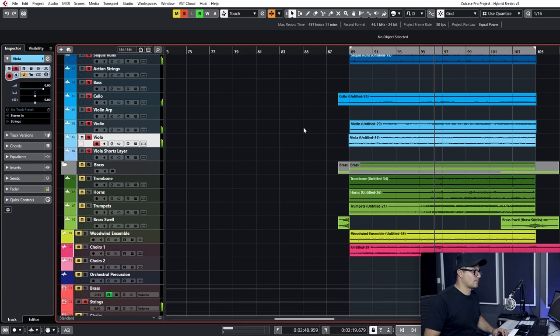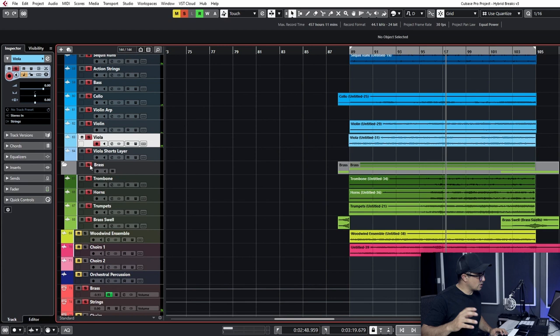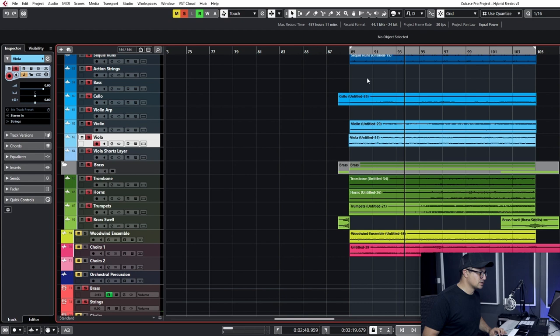So the string section sounds like this. So that's largely the same. The brass is largely the same as well from the beginning. We changed a few notes around here too, as well as the woodwind ensemble. I think that's pretty much copied from the beginning.